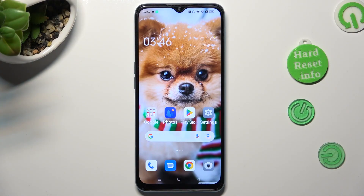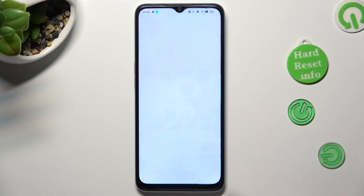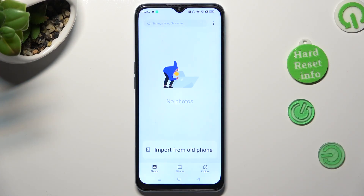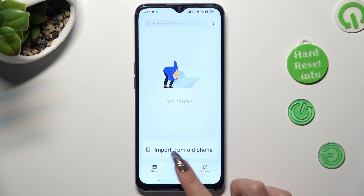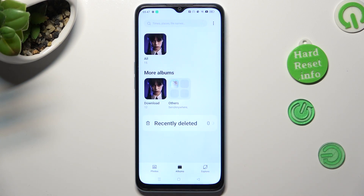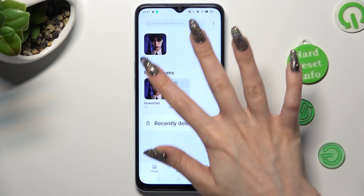Begin by opening Photos up. Now select Albums, and click on the chosen one.